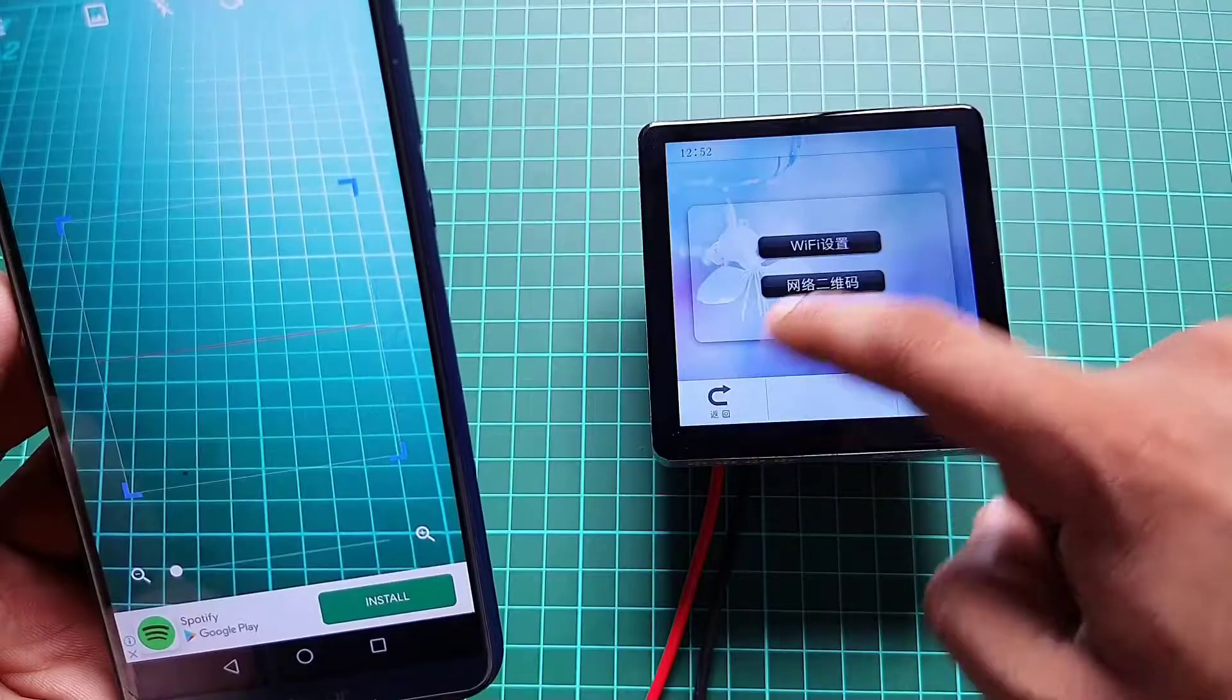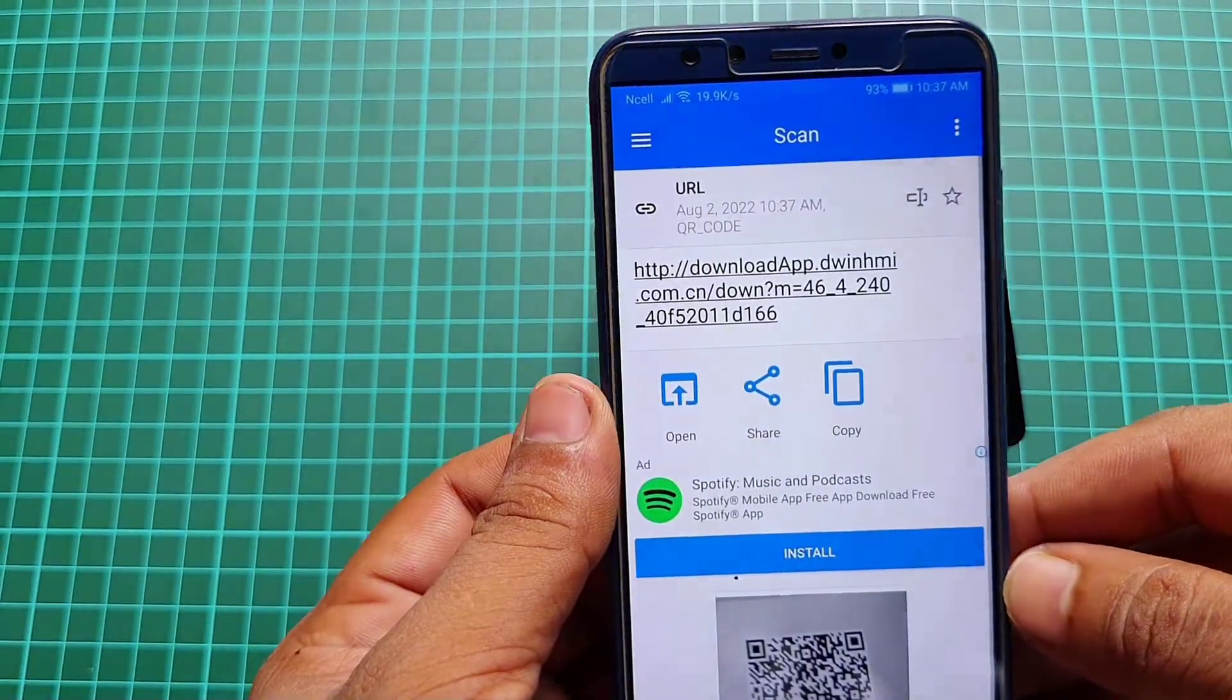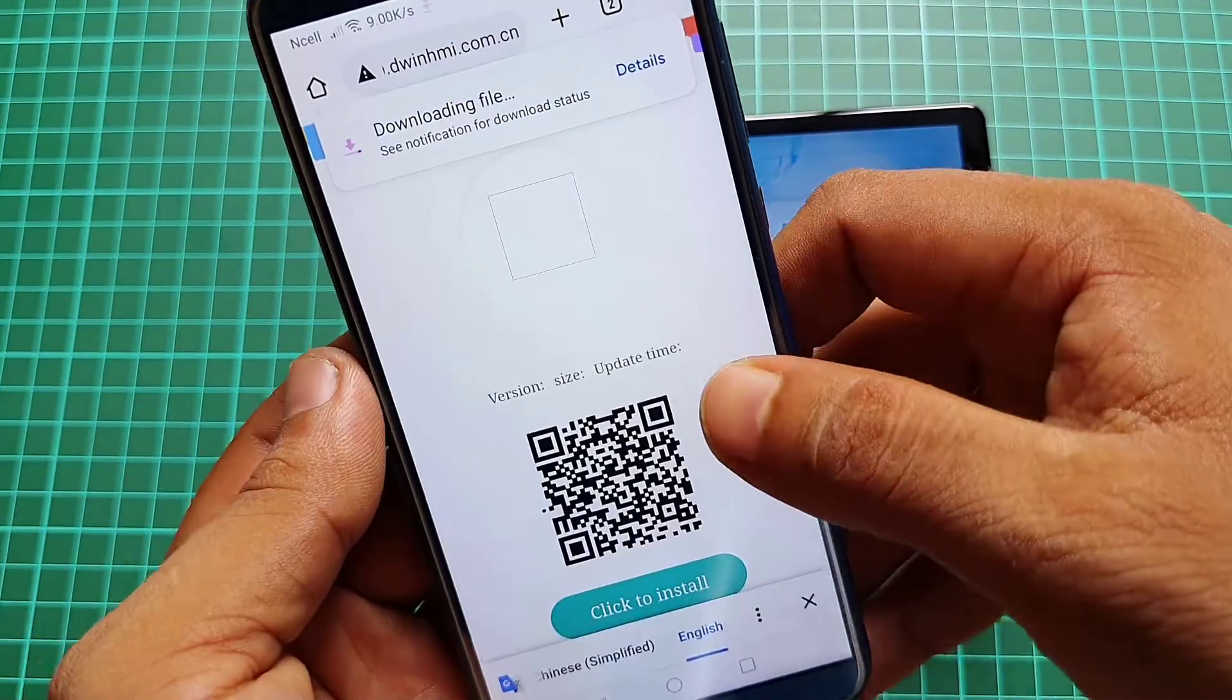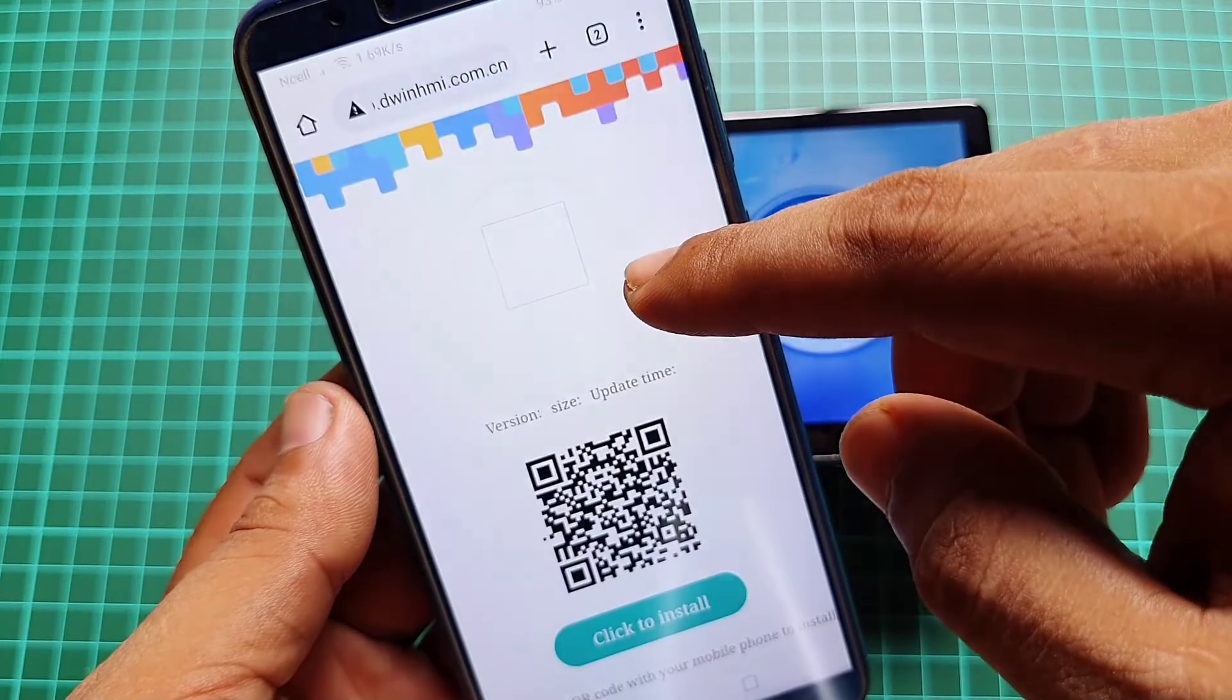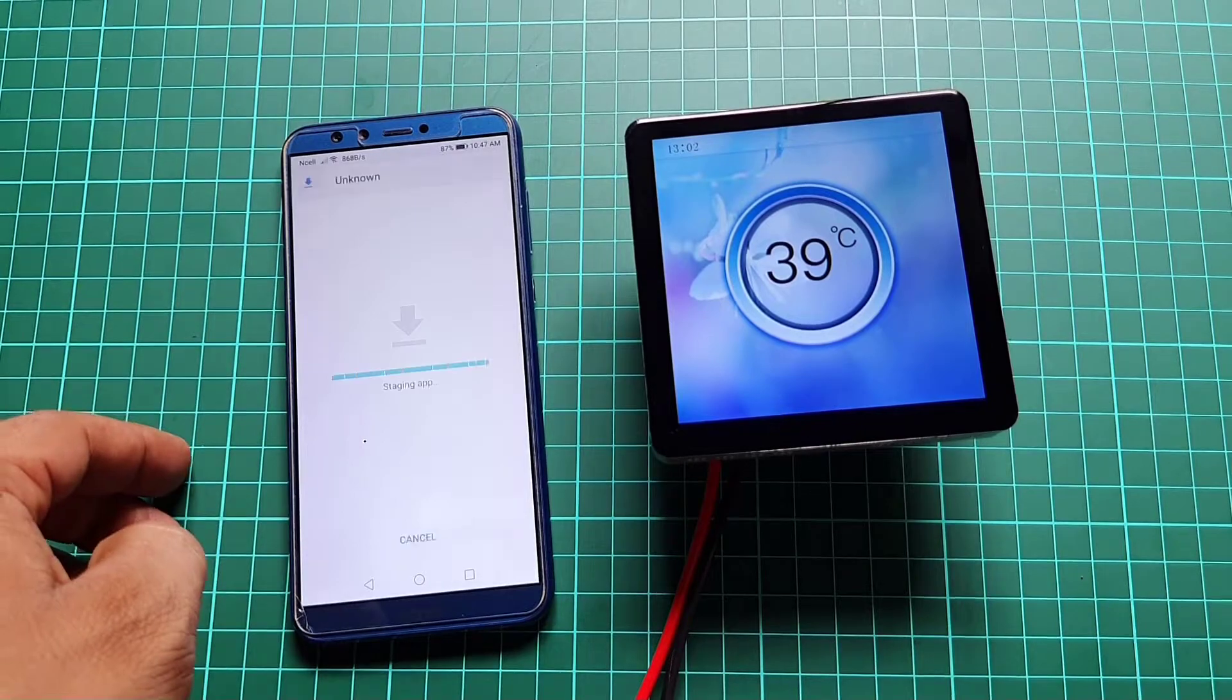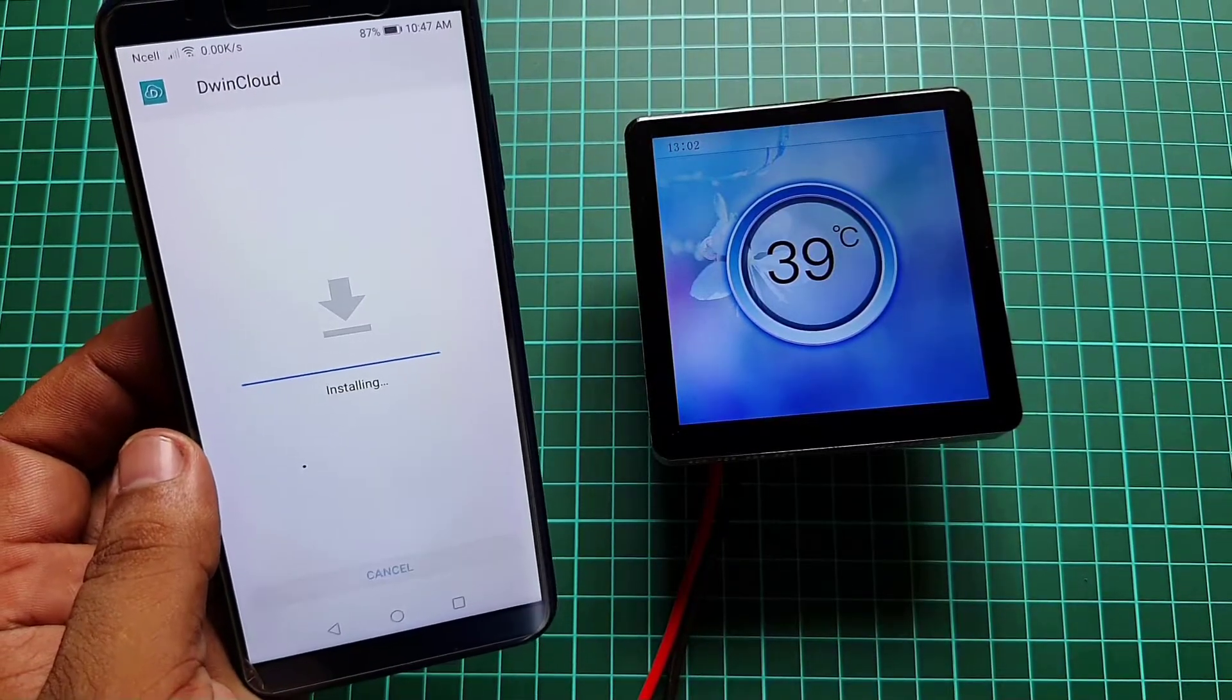Open any QR code scanner app on your smartphone. Then, scan the QR code to download the dwin cloud app file. Now, install the downloaded app file on your smartphone.